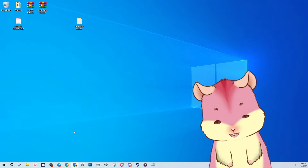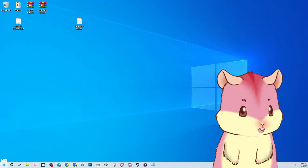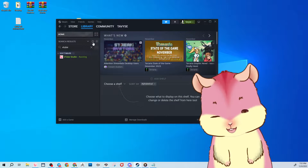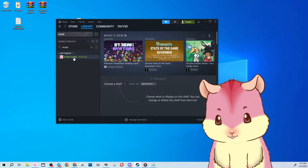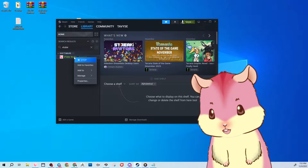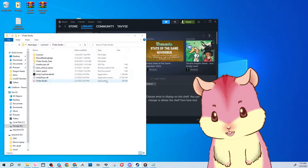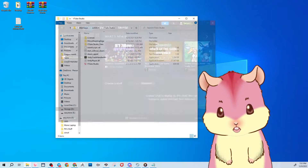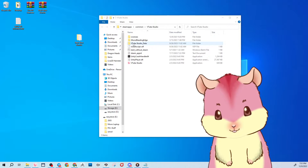Drag that folder out onto your desktop. Then you'll need to find where VTube Studio is installed. Go to Steam — you'll need to have installed Steam and VTube Studio through Steam — then right-click VTube Studio, go to Manage, and click Browse Local Files.